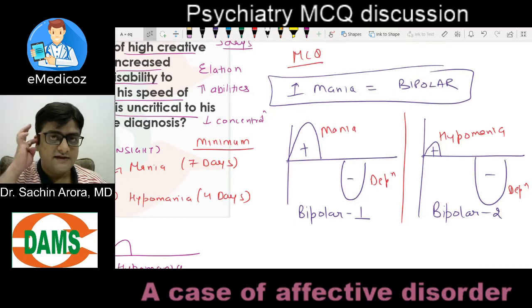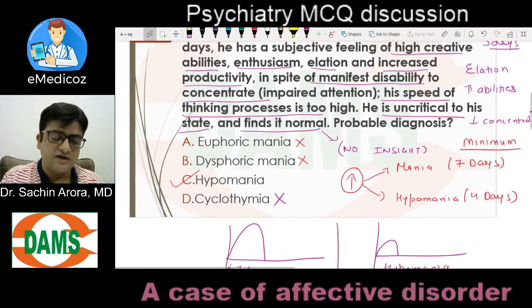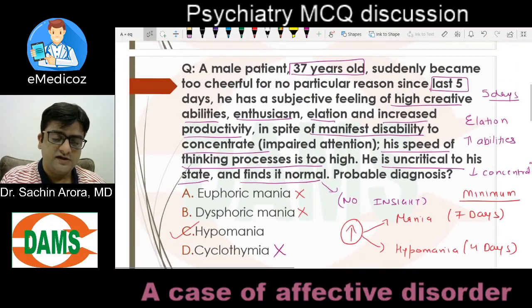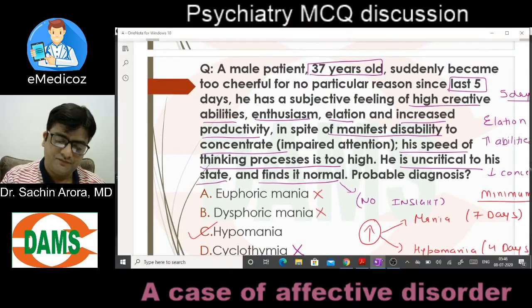I expect all of you to remember whatever points I have discussed in this MCQ discussion and the approach to a patient having an elated mood. That's all about this question. Thank you.